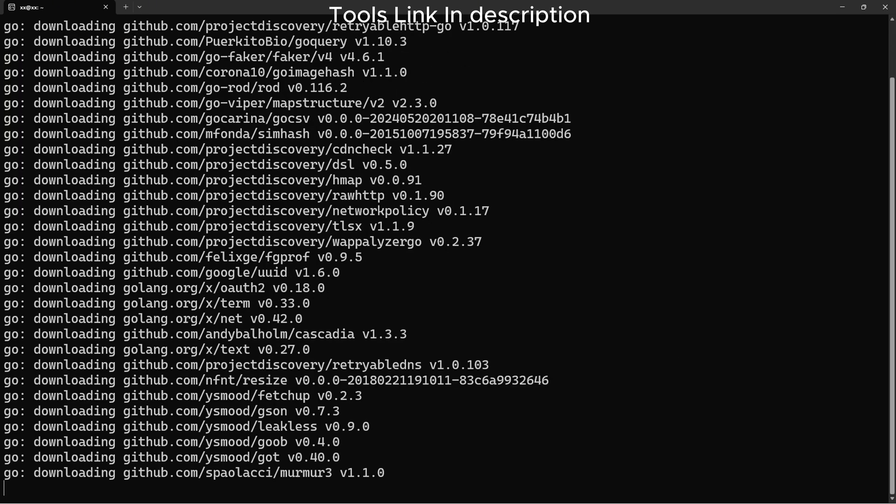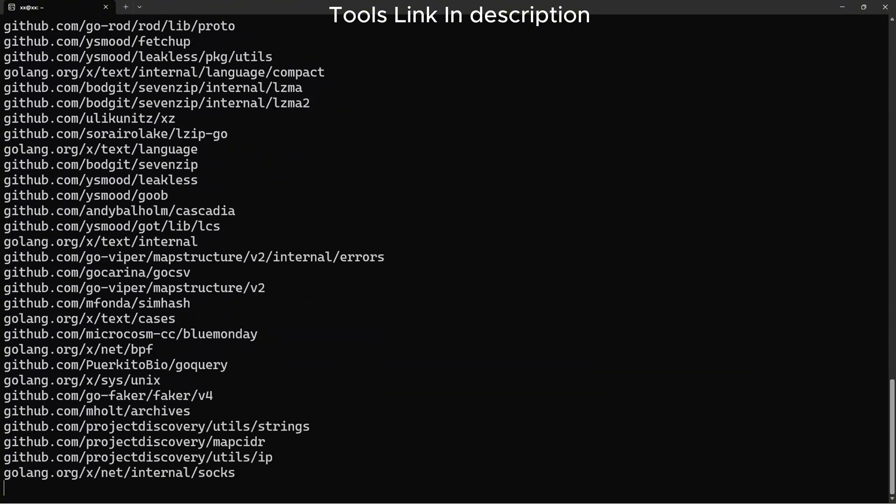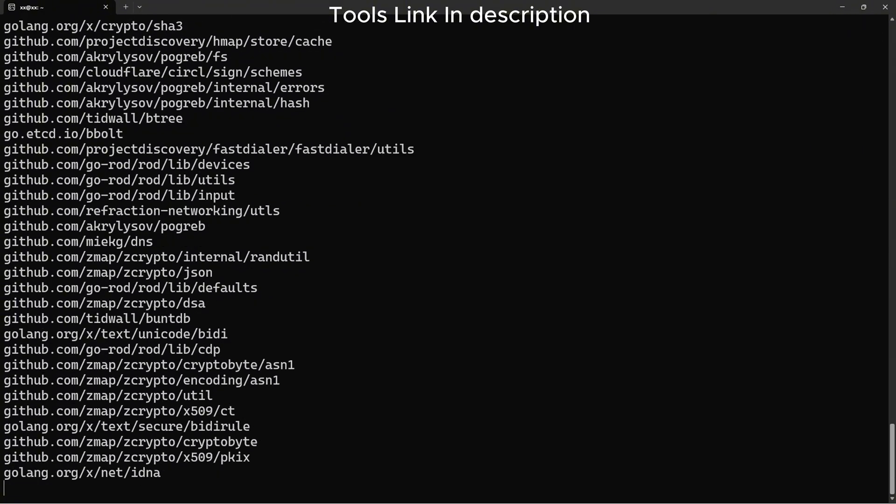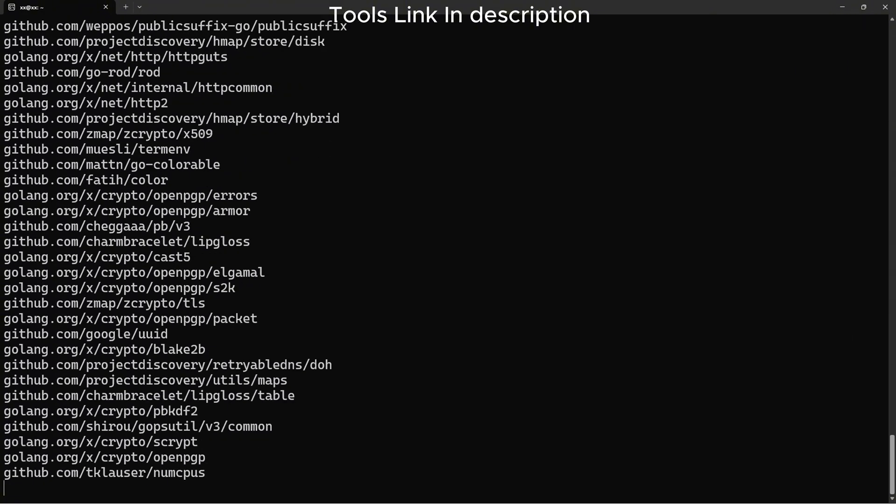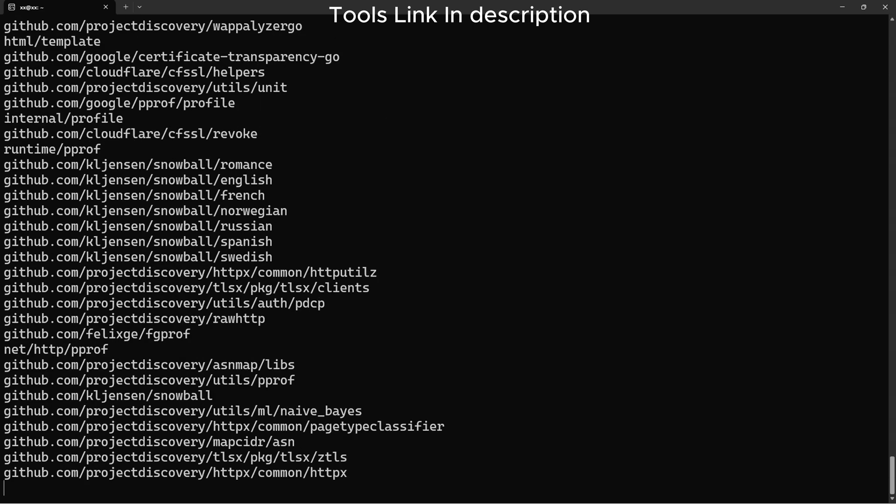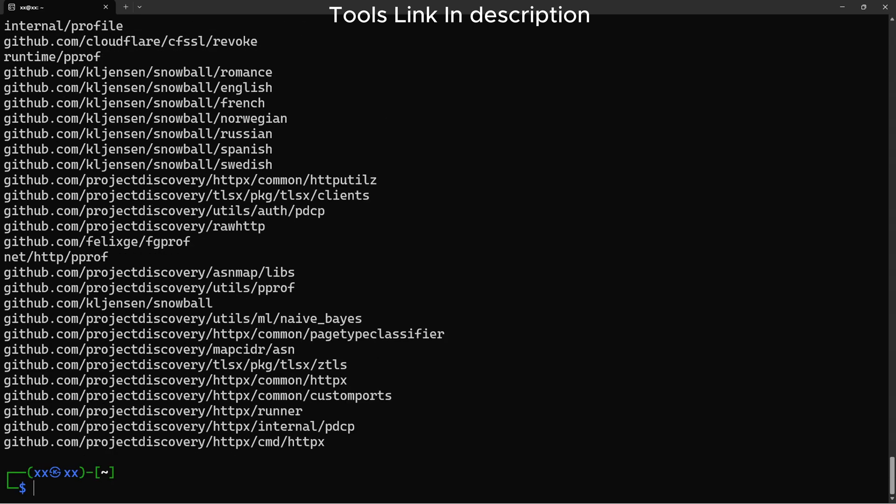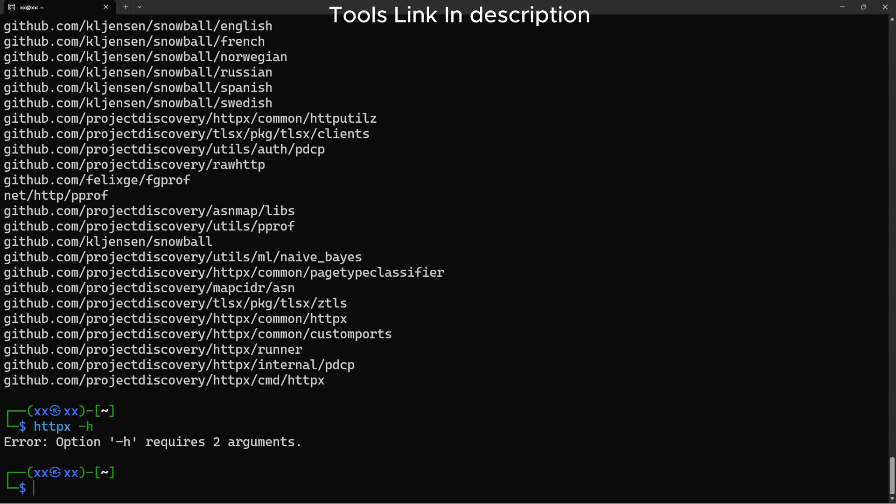HTTPX probes HTTP services and extracts useful information like status codes, titles, and technologies. It's essential for validating live hosts.